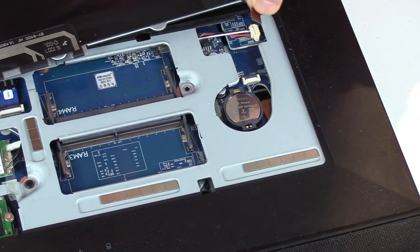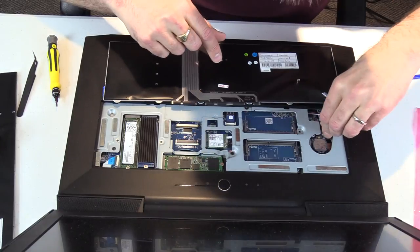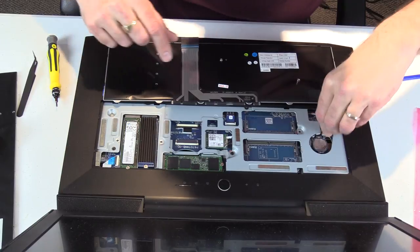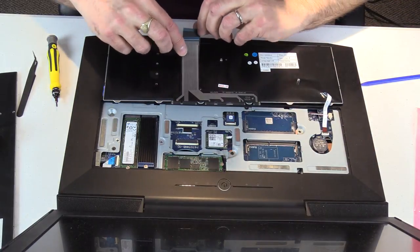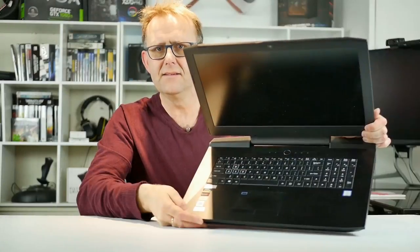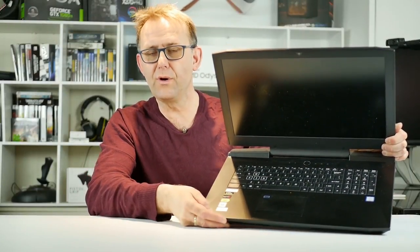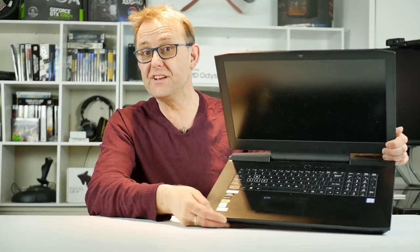Putting the new keyboard in is basically the same process but in reverse. So there we are, got my new keyboard in. Unfortunately it's quite easy to do. I hope you found that useful. Thanks again for watching, like, subscribe, and I'll see you next time. Bye.